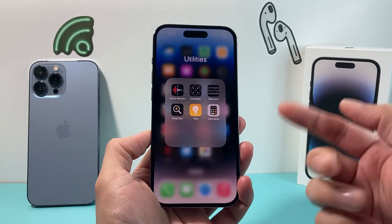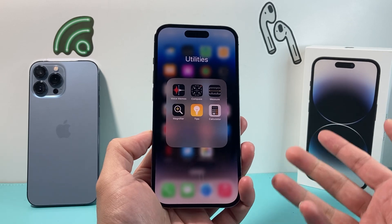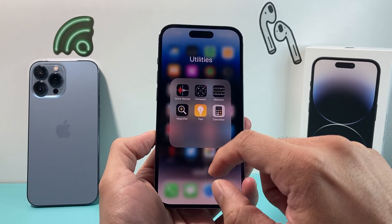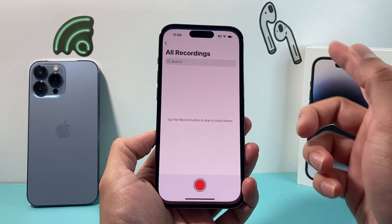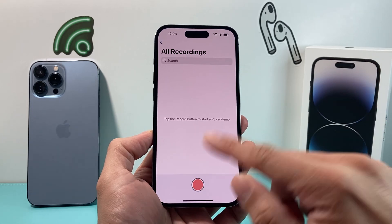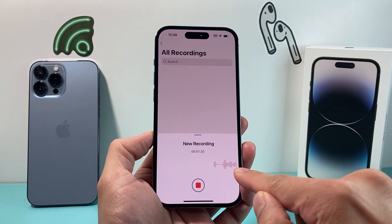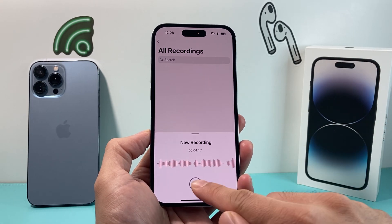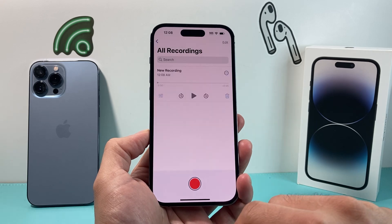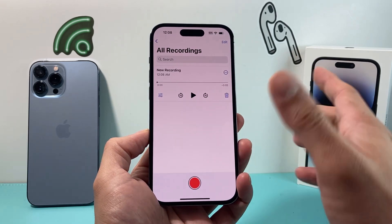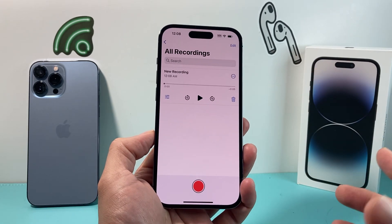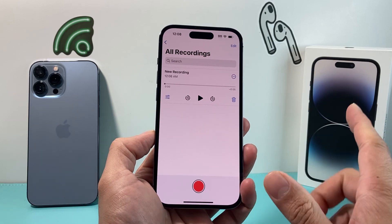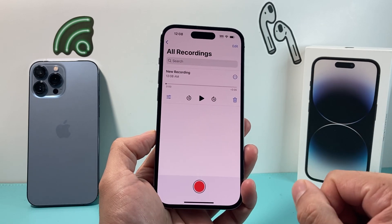The Voice Memo app is a default utilities app that comes pre-installed with your iPhone. You can go into the utilities folder by default — it should be right there, and you should be able to click on it and it should start recording. Those signs indicate that it's recording sound. You can click stop, play, delete, whatever it is. But sometimes the app might not be working, or you can't click that record button, and there are multiple reasons why it's not working.